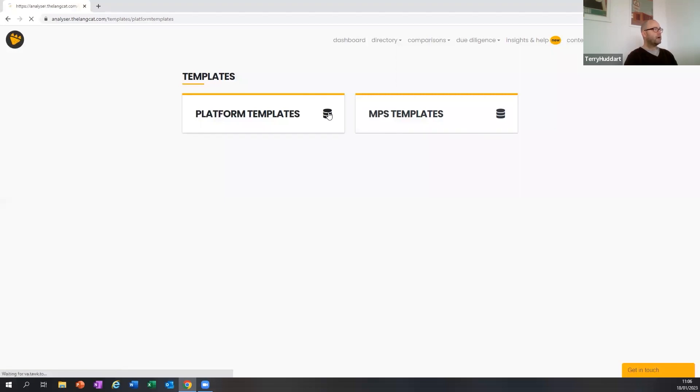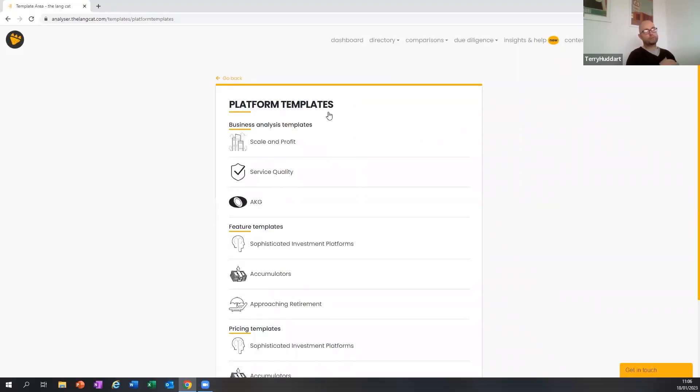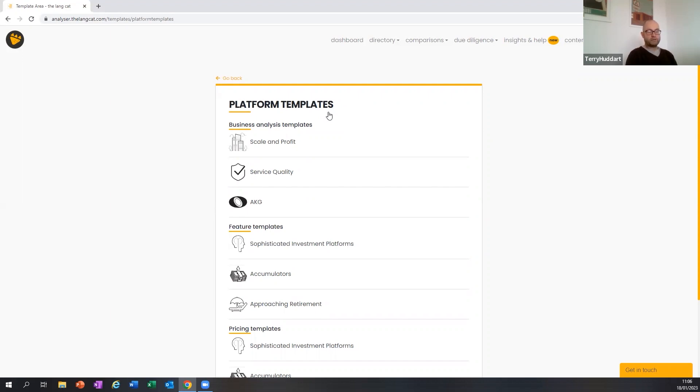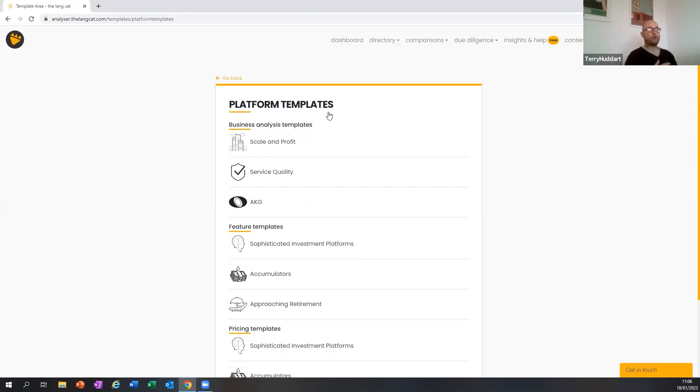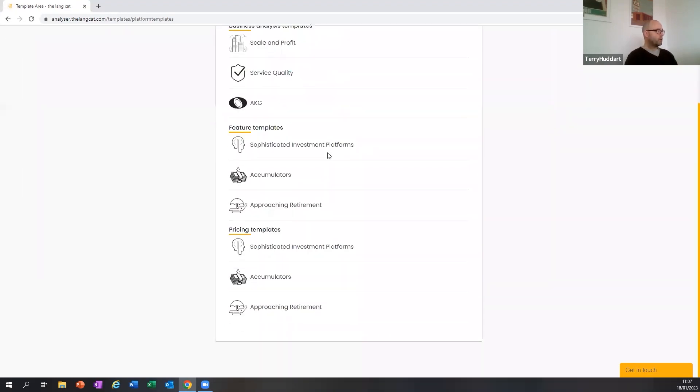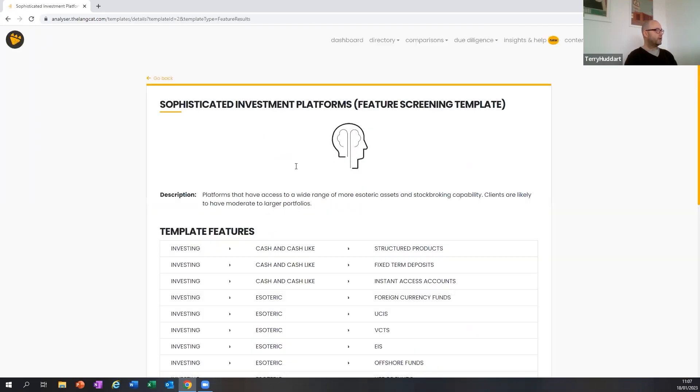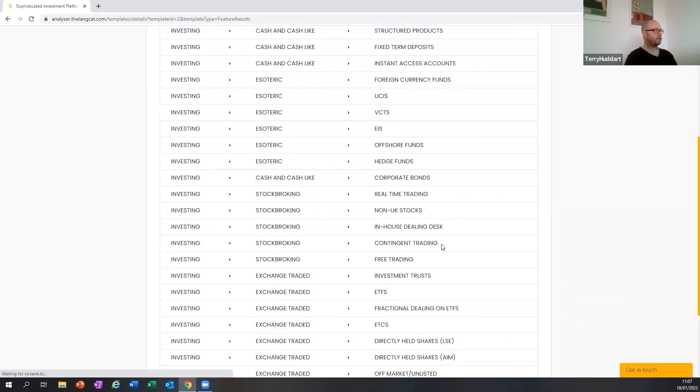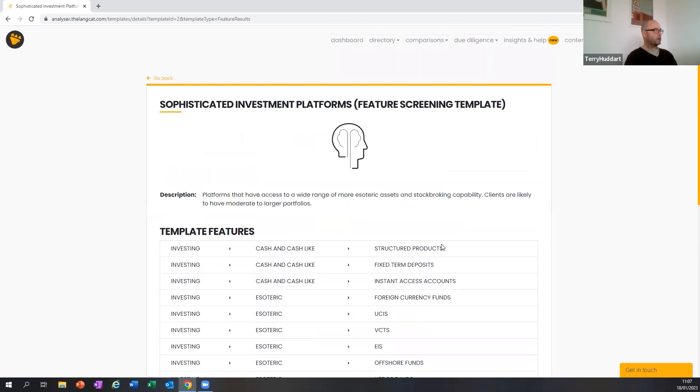Templates are in the insights and help tab. You can see what templates are available. We only have them for platforms just now because we've launched with platforms as an initial launch, and also because there's much more data points to sift through in platforms than in MPS. However, we will be adding templates for MPS, and in particular, central templates will be consumer duty, which is not far away.